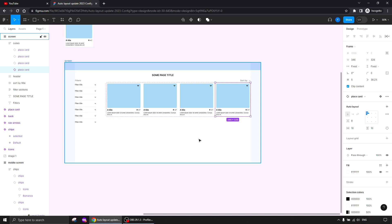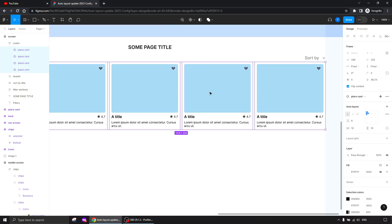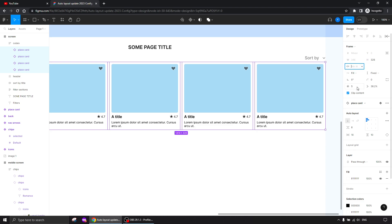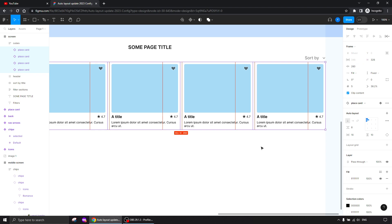Now how can we make it behave more dynamically — a bit narrower or wider as needed? We can set them to fill container and add a minimum width. The cards are currently at 346 width — let's give them a minimum width of 260. That means if I squeeze the area, the cards will go down to 260 before wrapping to the next line.